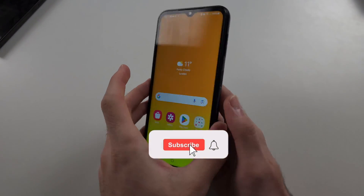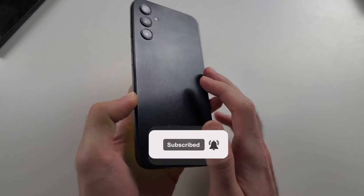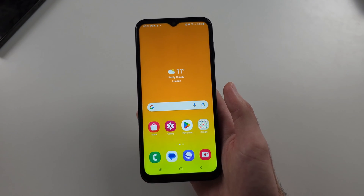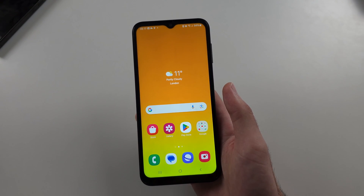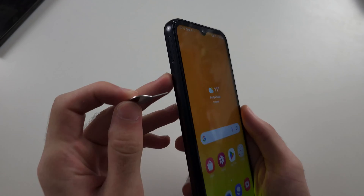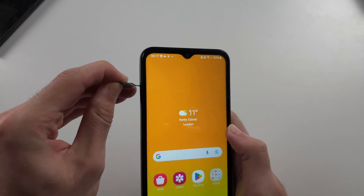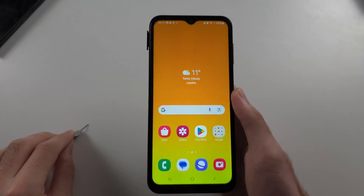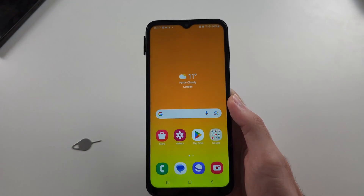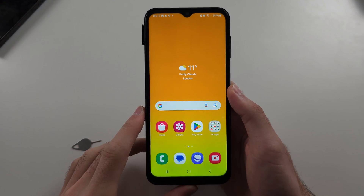To change region or country in Samsung A14, if you aren't physically in that country you want to change the region to, we will first need to eject the SIM card tray. Just eject the tray like this — you can leave it open, just make sure no SIM cards are inserted.